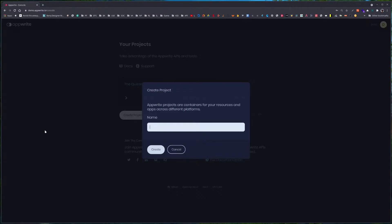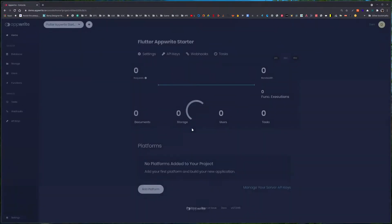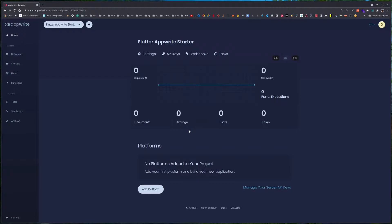Once you have set up your Appwrite and signed up in the Appwrite console, go to your console and tap the Create Project button. Here we'll name our project 'Flutter App Right Starter', so this will be our starter template.